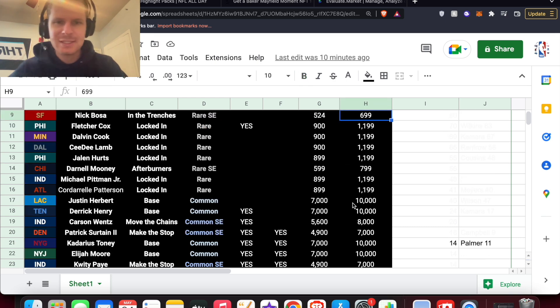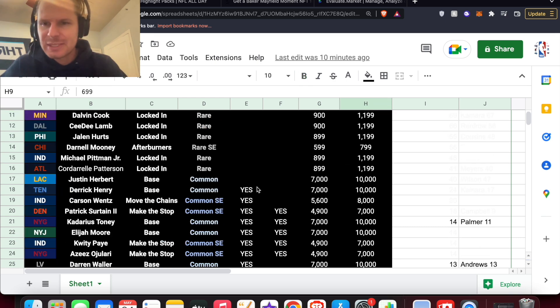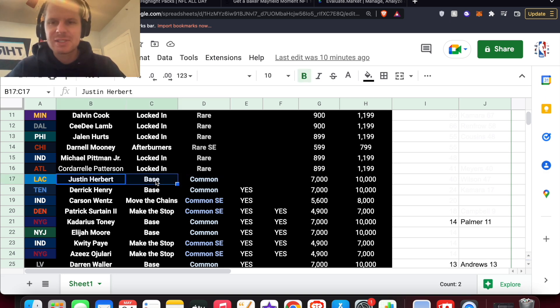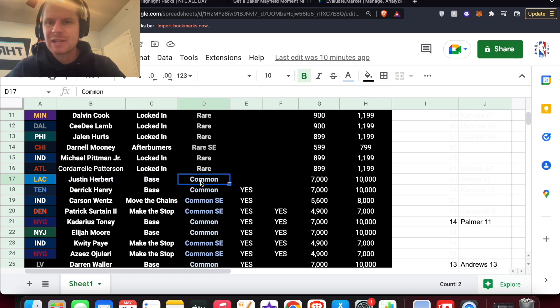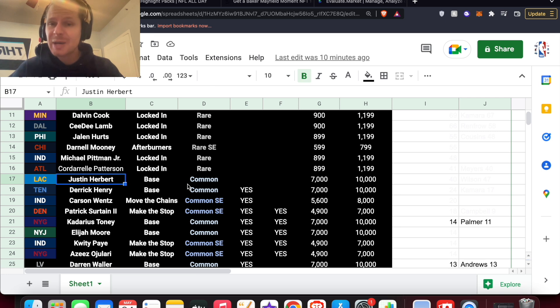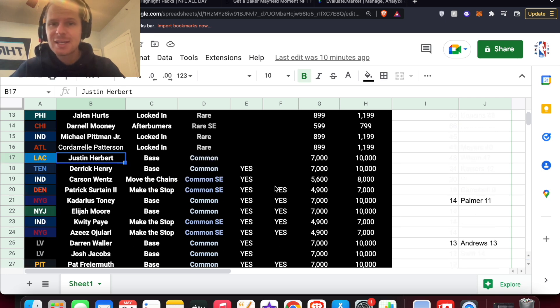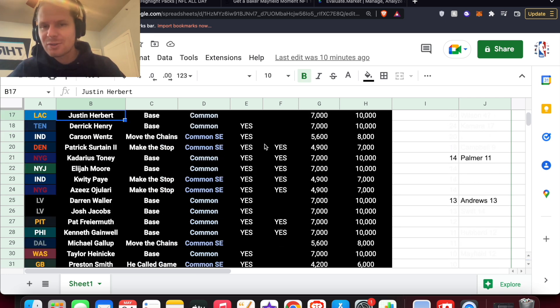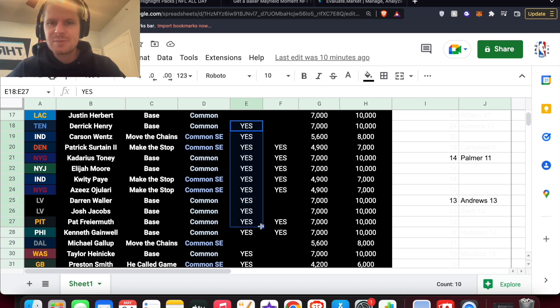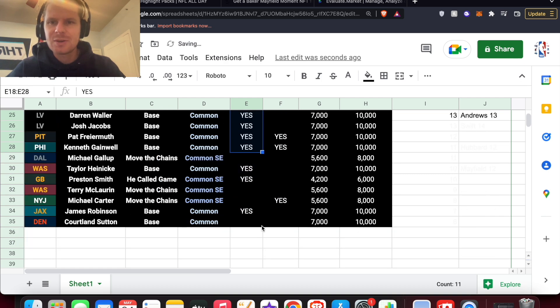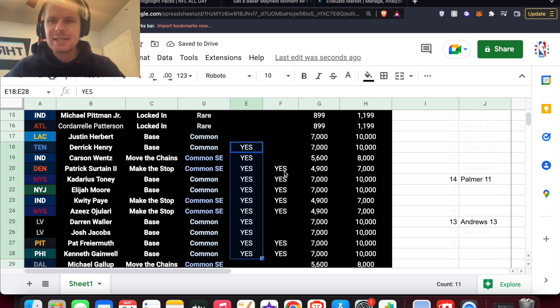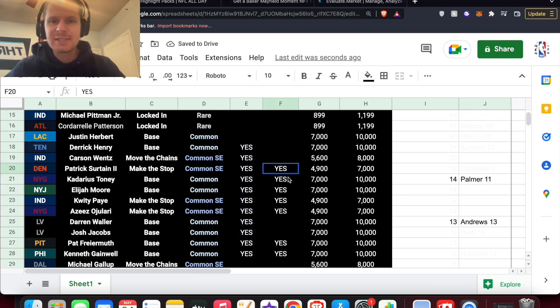And then we get into the Commons. Justin Herbert should be a really good Common to pull. I think my price prediction on him was right around $40 to $45 for Herbert. Common with no badges. But then look at all these debuts we're getting here. Crazy amount of debuts in the Commons. They keep going down here. And a lot of rookies as well.